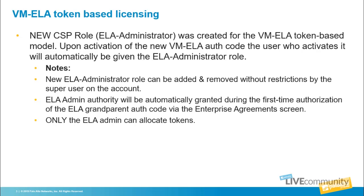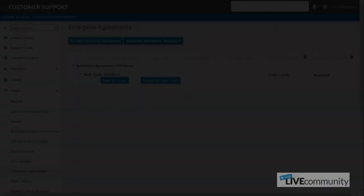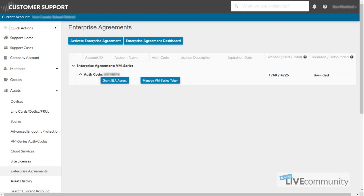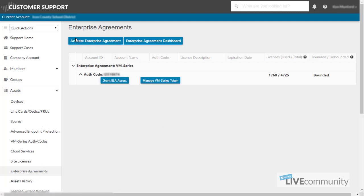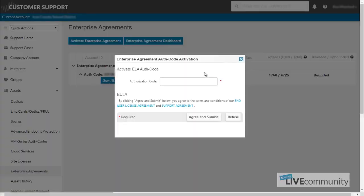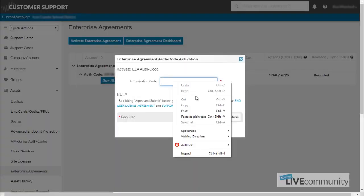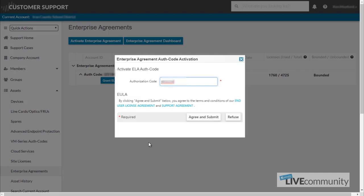Now let's take a look at the support site and see how we can activate the ELA auth codes. Inside of the Customer Support Portal, which again is support.paloaltonetworks.com, you will notice inside of the assets area, underneath assets, is the enterprise agreements. Inside here, if you click on the activate enterprise agreement area, you'll get a pop-up window. Once that window pops up, inside the authorization code area, put in the authorization code that you've received.